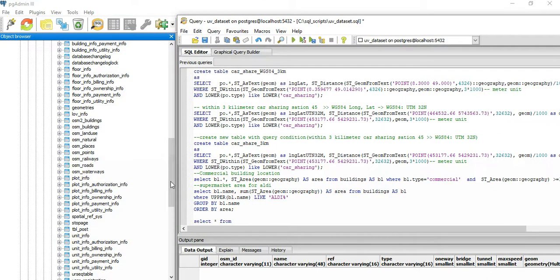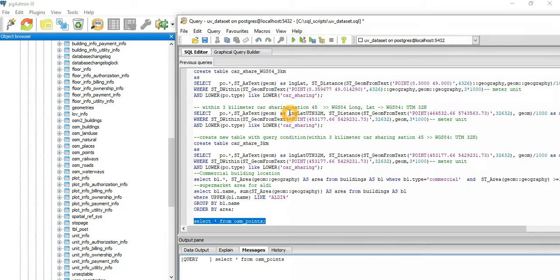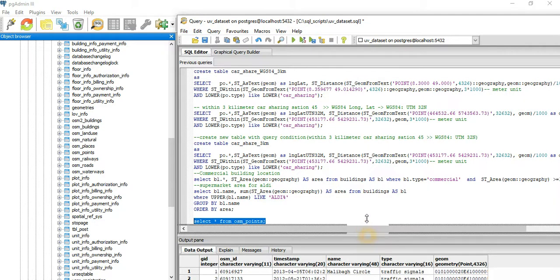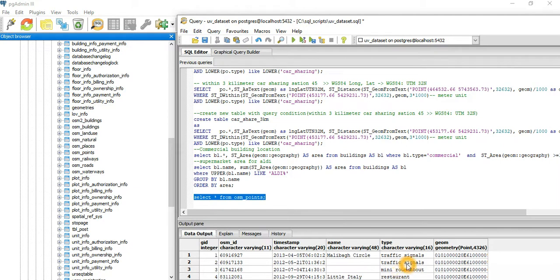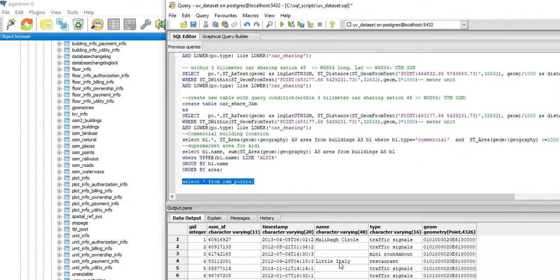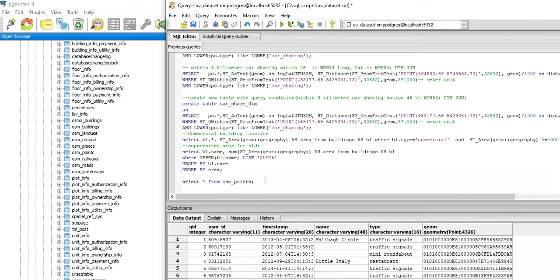From OSM points — there are some roads, some railways, and point data. These are the point tables. So this is the point table structure, and you can filter by type of point. The OSM data structure includes: OSM ID, timestamp when created, name, type, and geometry information with 4326 geometry features — the real geometry objects. So we have points, nature, and buildings.